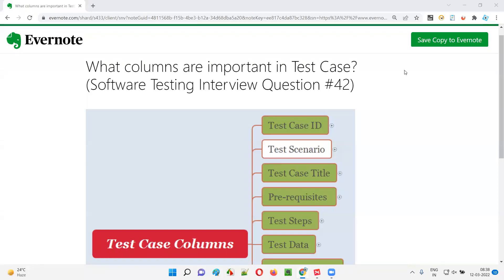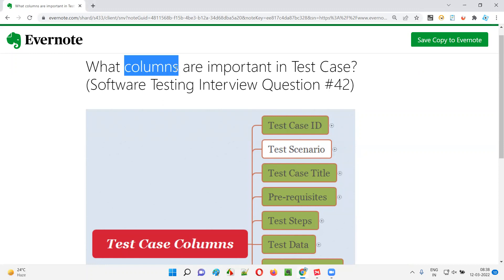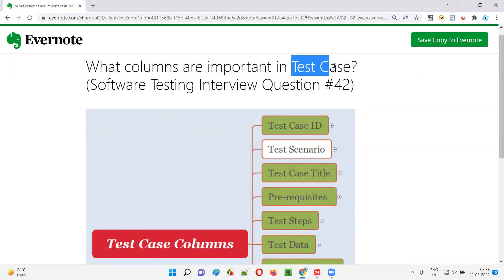Hello all, welcome to this session. In this session I am going to answer software testing interview question 42: What columns are important in test cases? Let me answer.